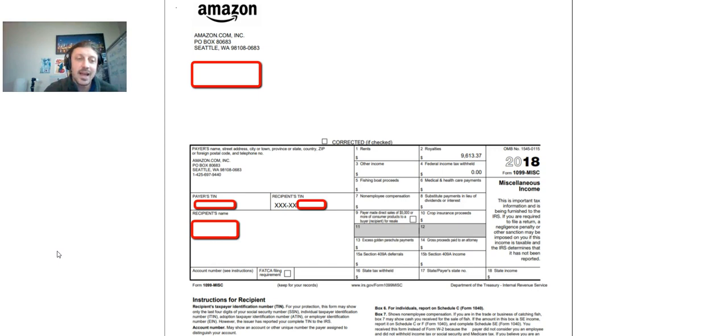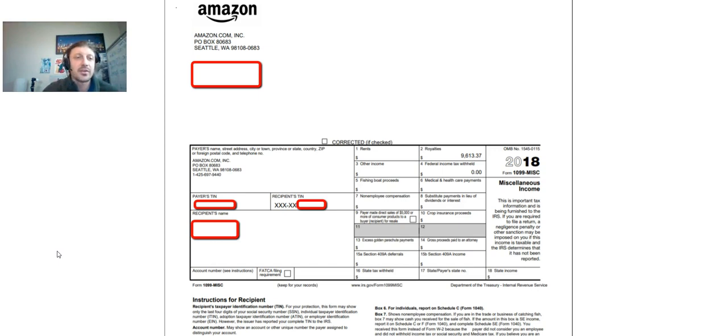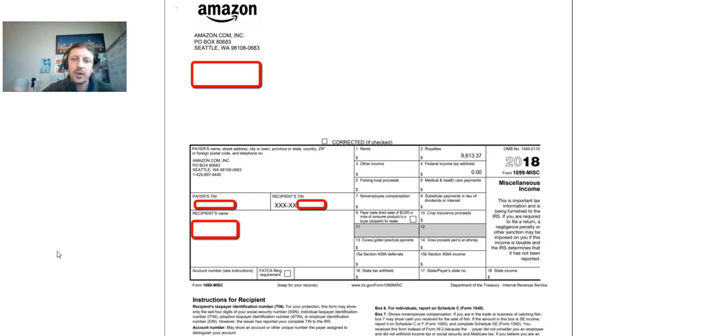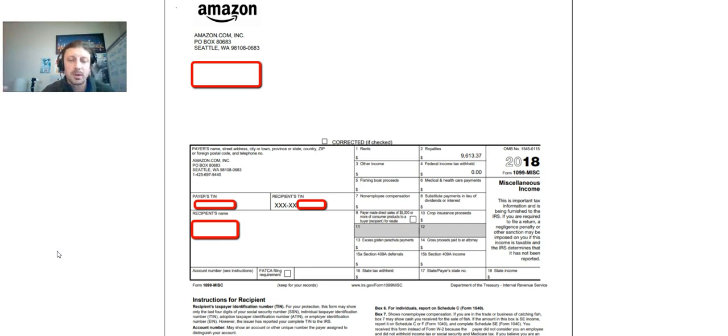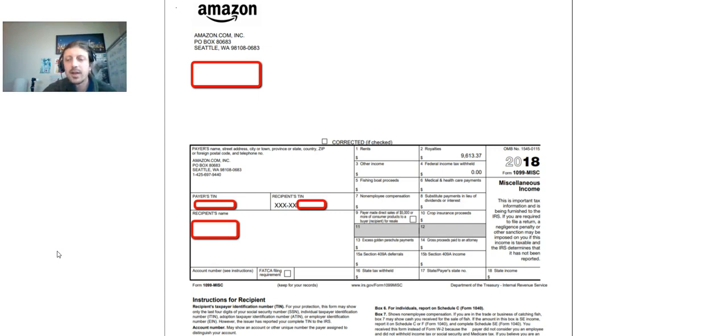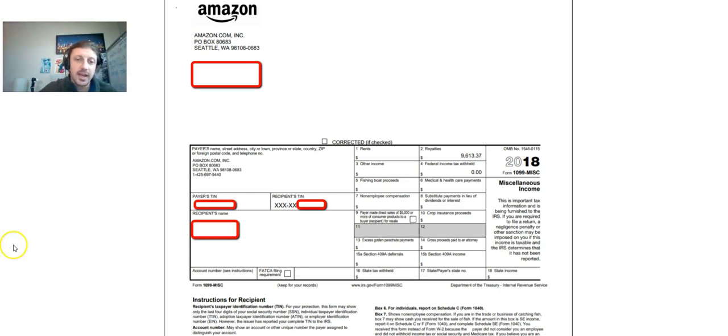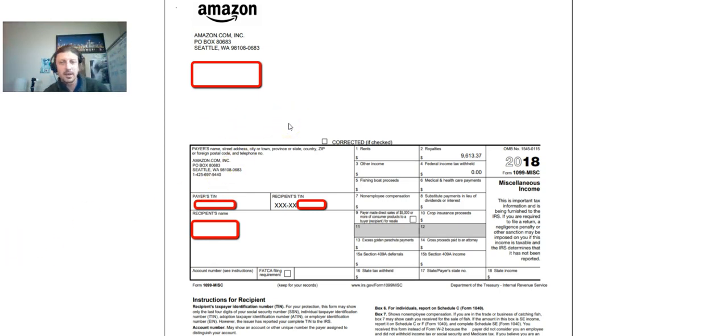I believe it's by January 31st that all companies, whether your workplace with the W-2 or if you're an affiliate marketer, if you sell on platforms like Amazon, Redbubble, any print-on-demand sites, they should have to give you your 1099 miscellaneous forms by January 31st. So I just got an email from Amazon the other day. Here's my form. It's a little bit, maybe a little bit confusing kind of how to get the forms.